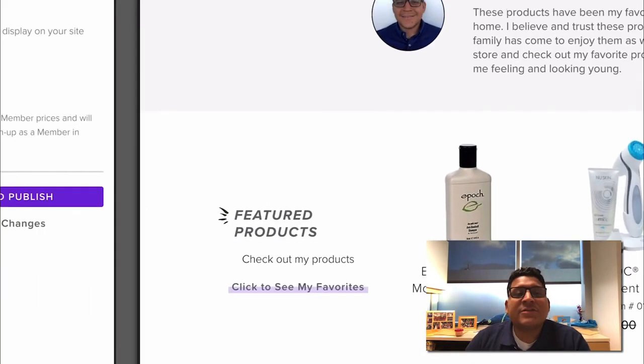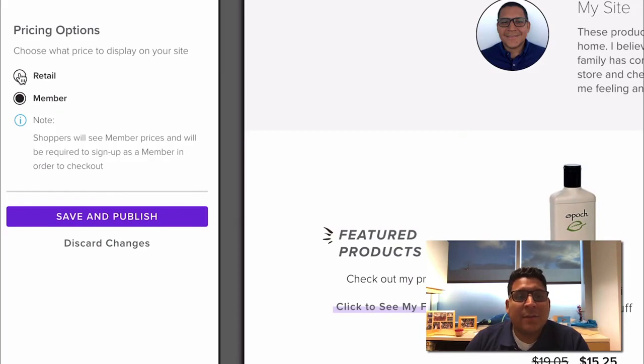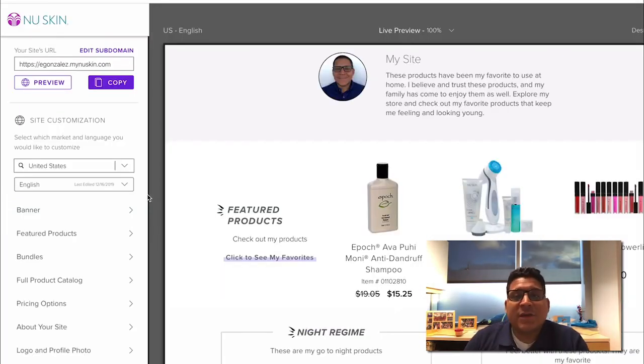If you don't want to show that member pricing you can go ahead and leave it as retail. And that's all you have to do to configure the pricing that you want to show on your website.